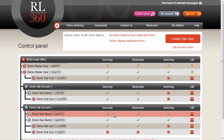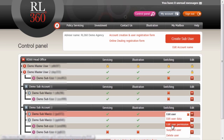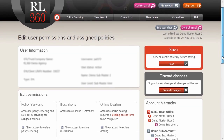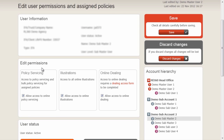Along with editing user data, we can also edit the access rights of an individual. To do this, we click Edit and go to Edit User Permissions. From this page, we can give this particular user access to different parts of the site. In the Edit Permissions area, we see this user has access to policy servicing, which can be removed or kept on by ticking the box.